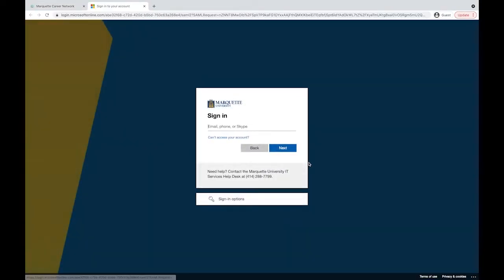This will take you to the sign-in page where you will use your Marquette University provided email and password to sign in.